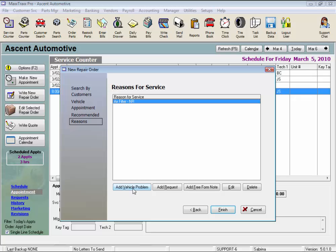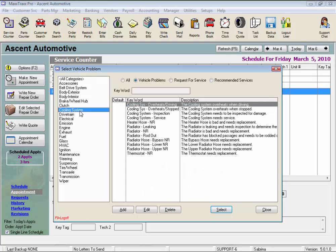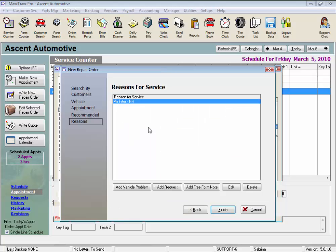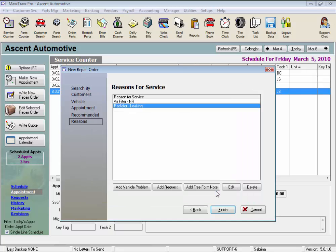Let's click the Add Vehicle Problem button. So here are all the vehicle problems in the system. By clicking a category on the left, you can narrow the results to choose from, and then just select the problem, and see here you can add information specific to this job as much as you want. Click OK, and it's added to the repair order.